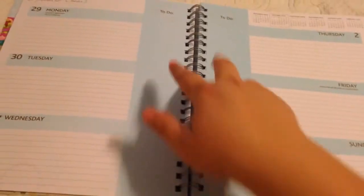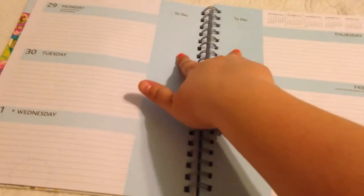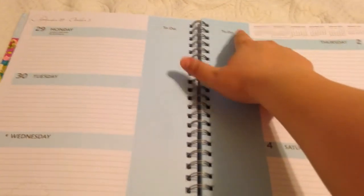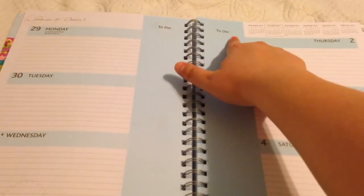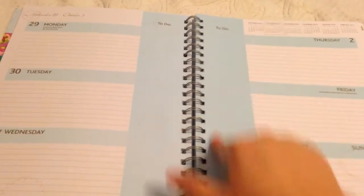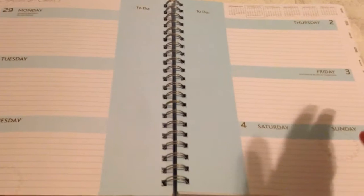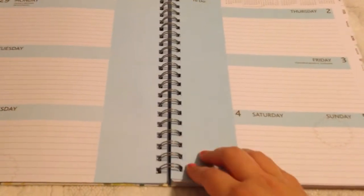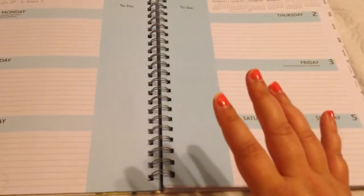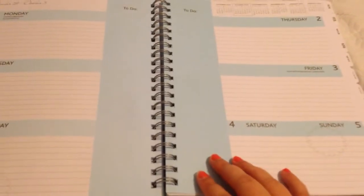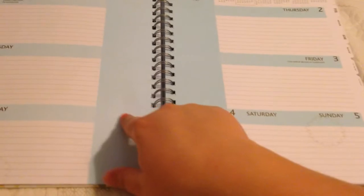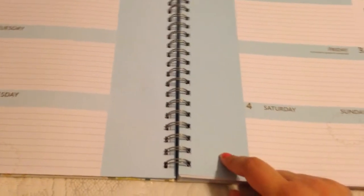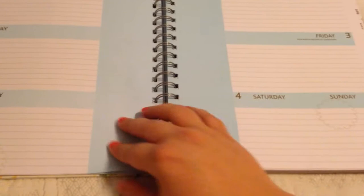And then on the weekly spread, you get two to-do columns, which I really love, because you can washi tape over them or put a sticker over them and use them for whatever you want. I find these really helpful. I really like them. And no, that's not a water spot, it's one of the little decorations.